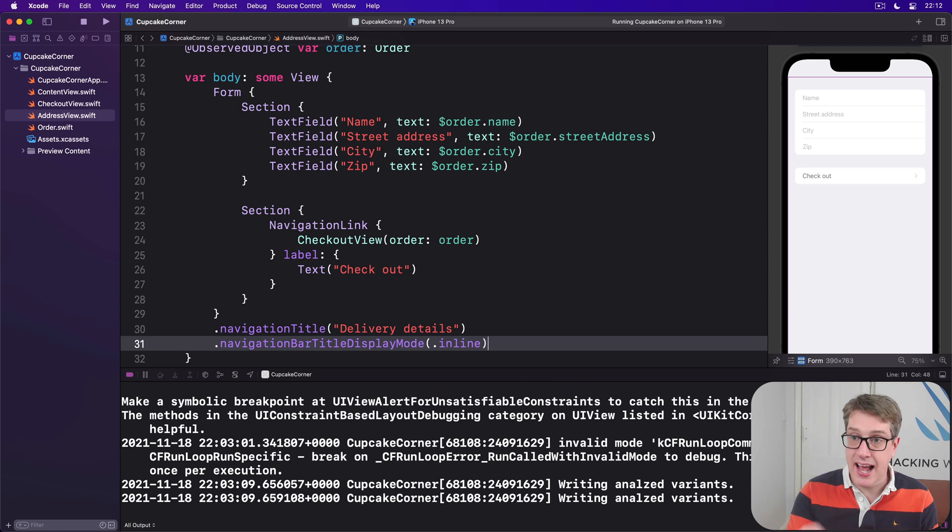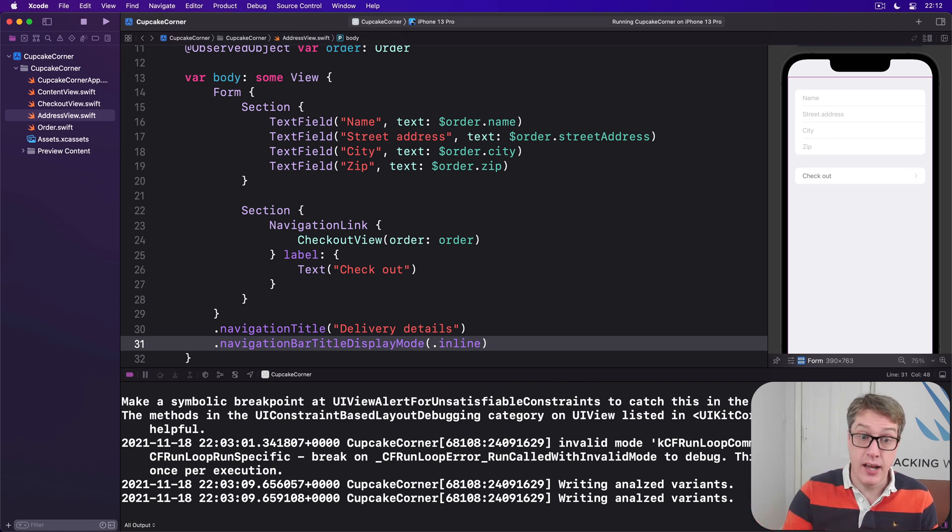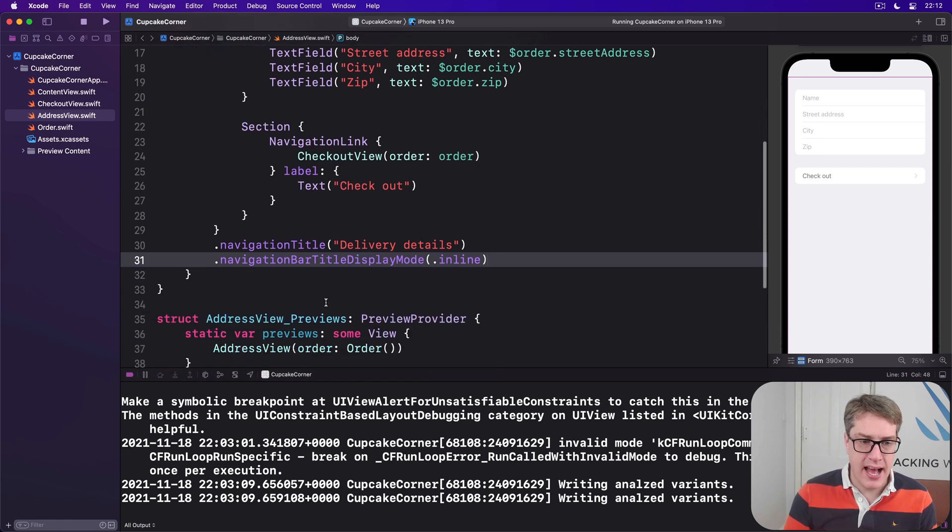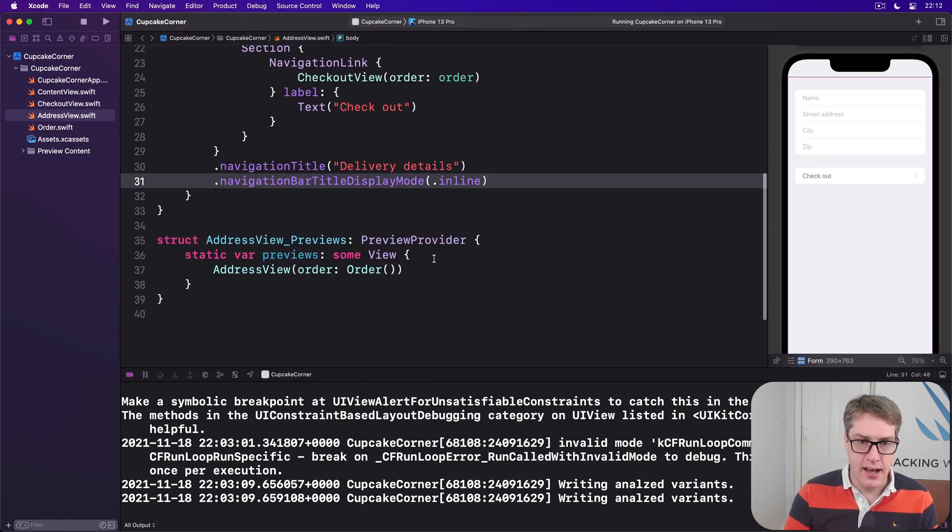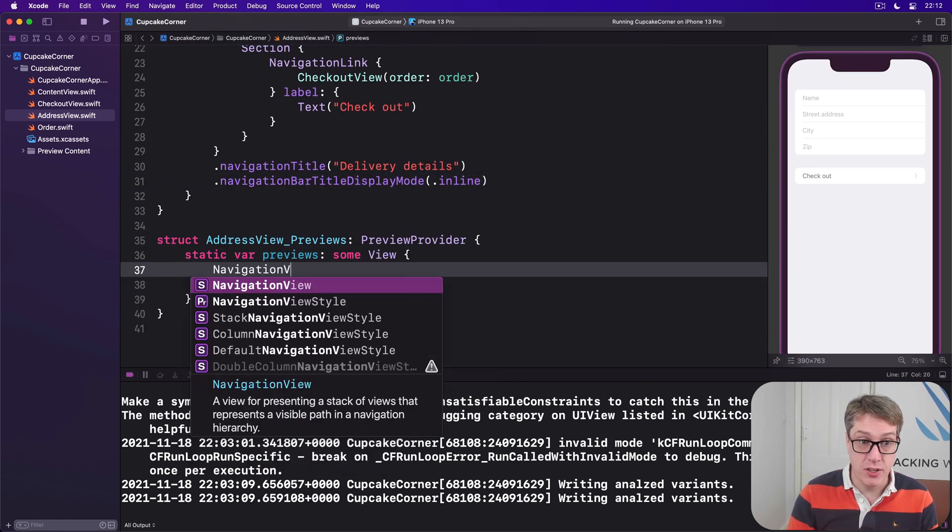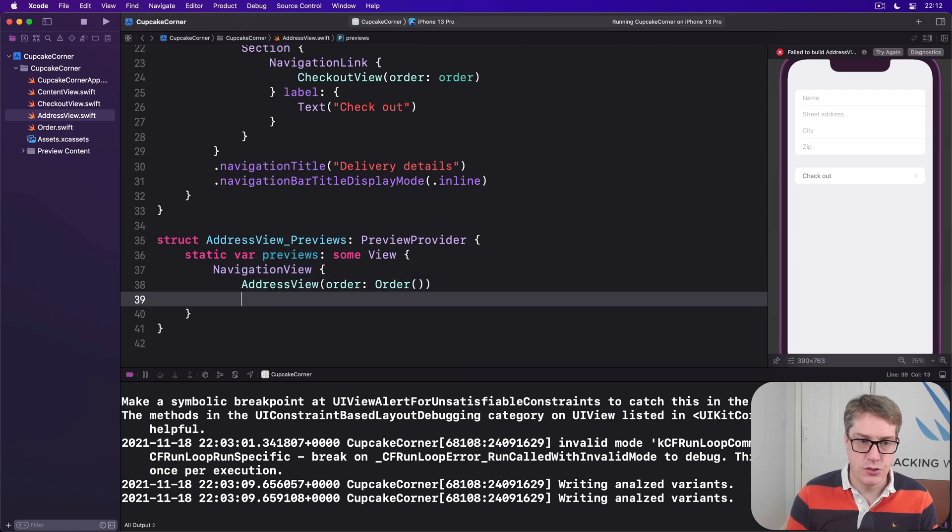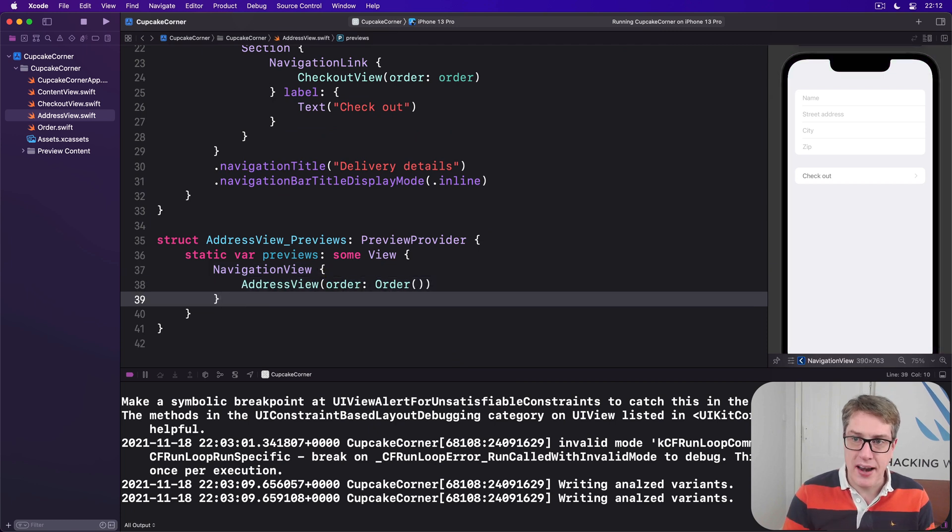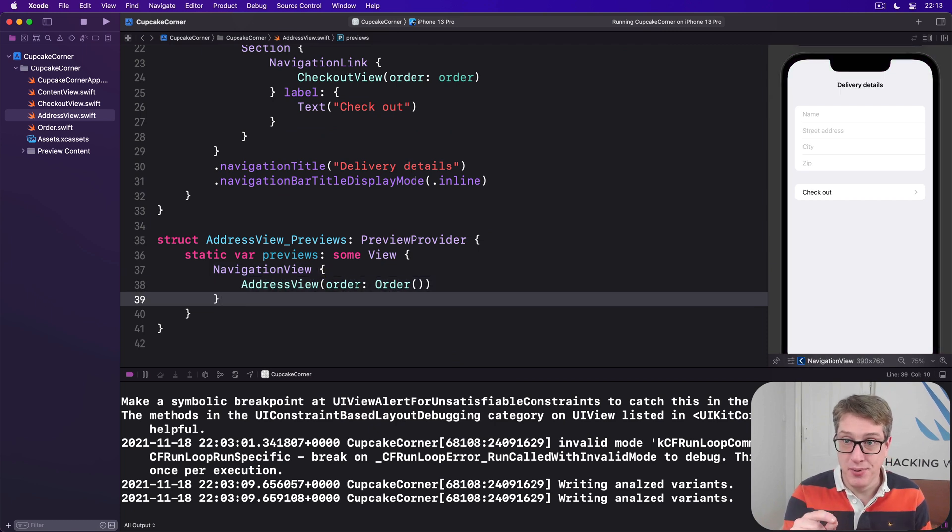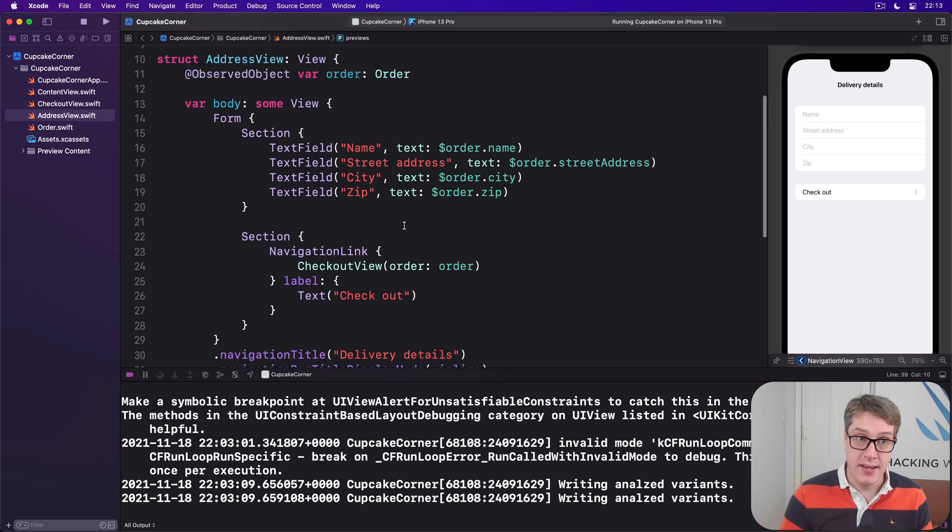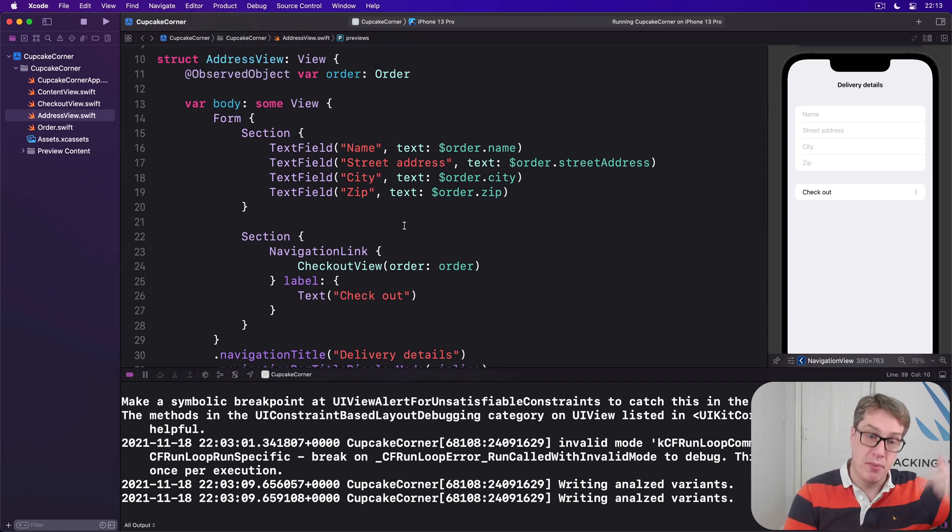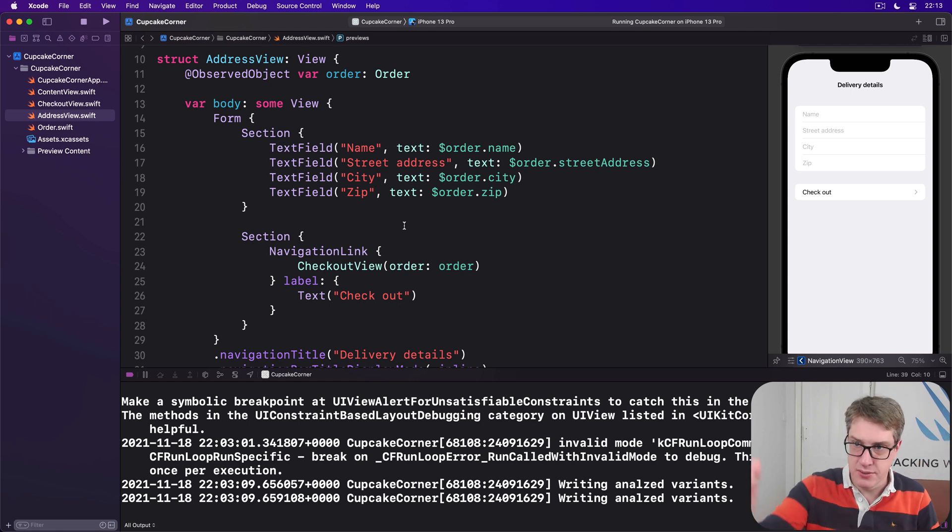We are now one level deep into our UI, so we want to have an inline display mode now. If you want to add a little navigation view in your preview, just to see how it looks, please do. Don't add it to the main form, right? Don't add it into the main body up here, because that'll be presented from inside a nav view already from the previous screen. But for previewing purposes, so you can see it there, you can do that.